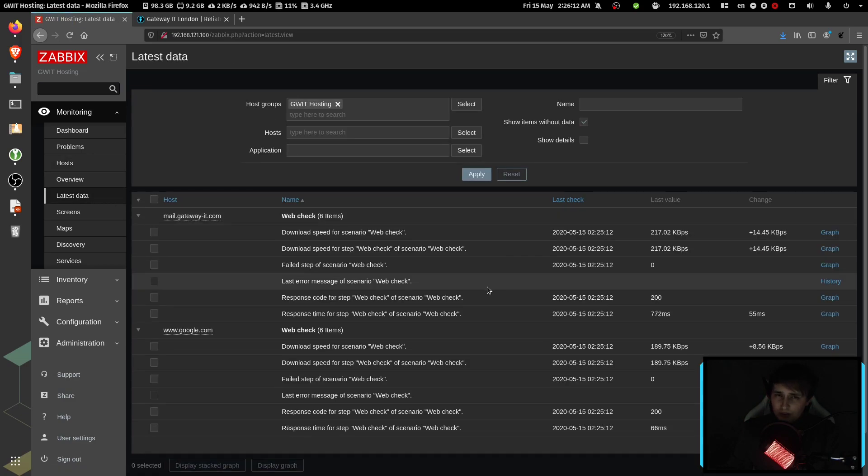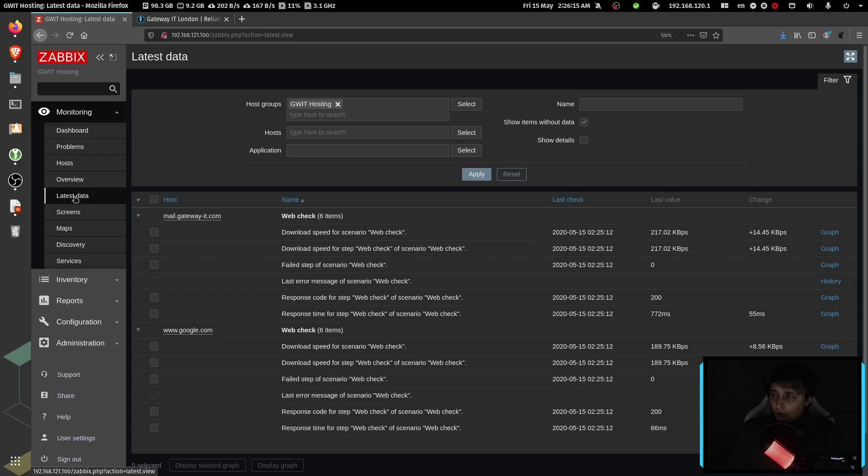There's also a history of failed checks. If you go to monitoring latest data and filter down only web monitoring.